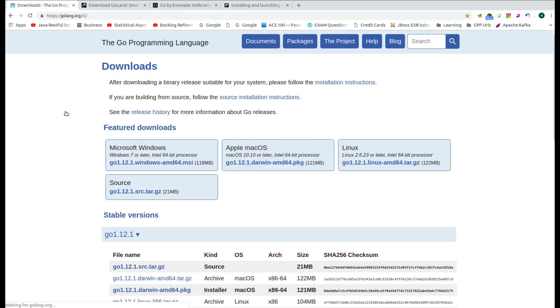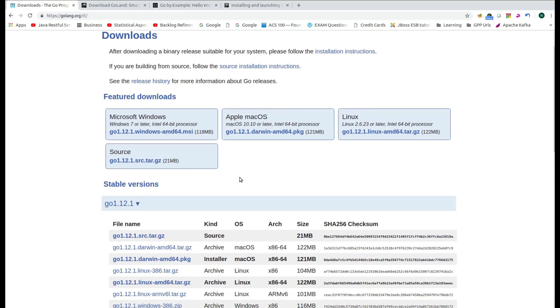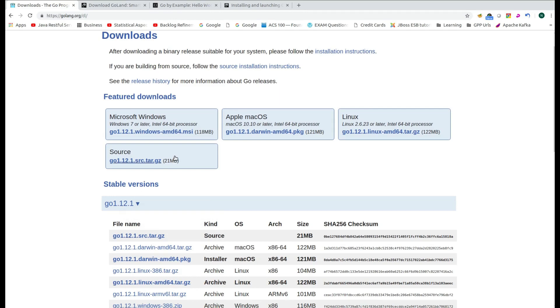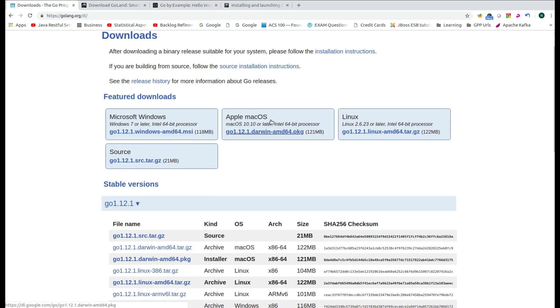If you navigate to the downloads, then you will notice that there are different distributions. The stable distribution version is 1.12.1 and there are different distributions, the stable ones for Windows, for Apple Mac and for Linux. Now in this demonstration, I am making use of Ubuntu. So I will make use of the Linux distribution.